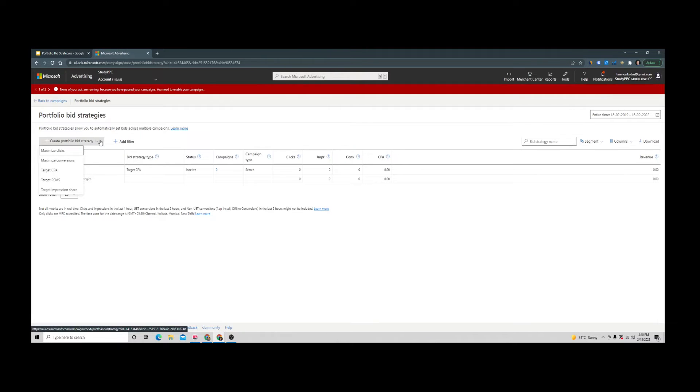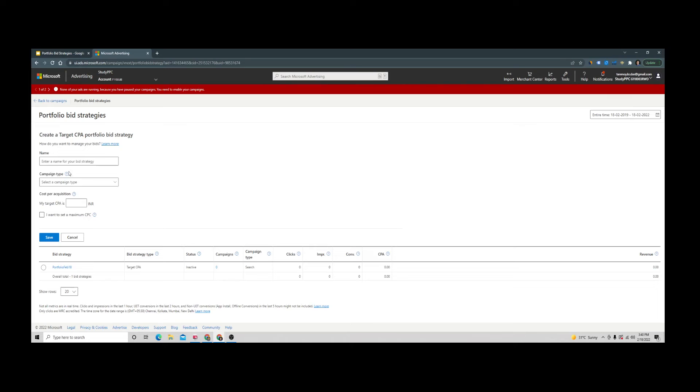From here, you can create the strategy. You can choose the automated bidding strategy from the list given here. Let's say we are selecting Target CPA for now. You can give it a specific name.